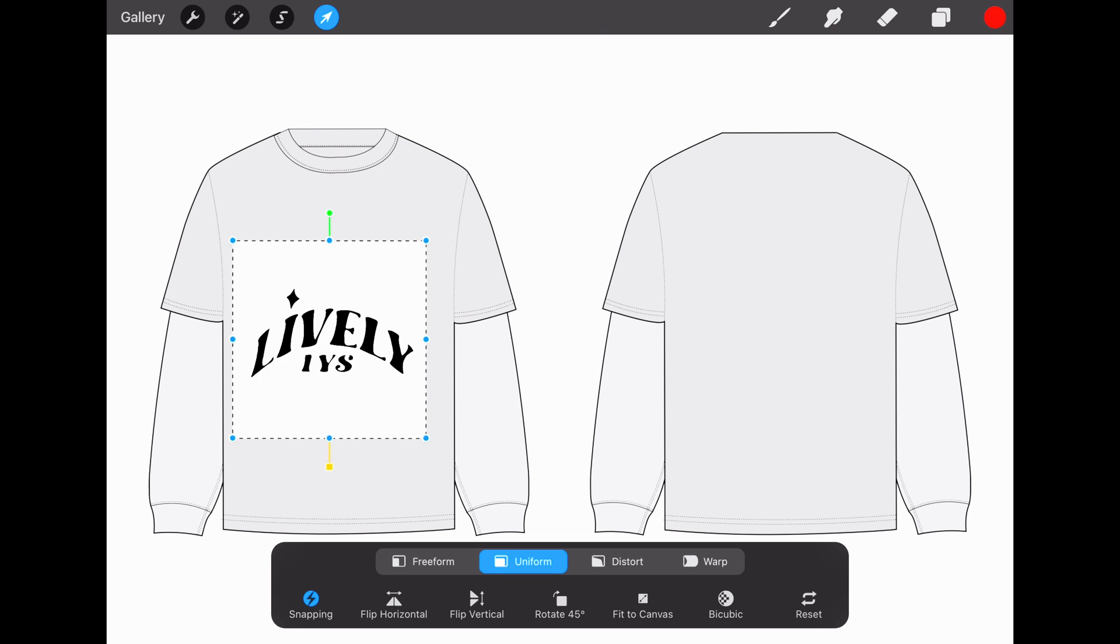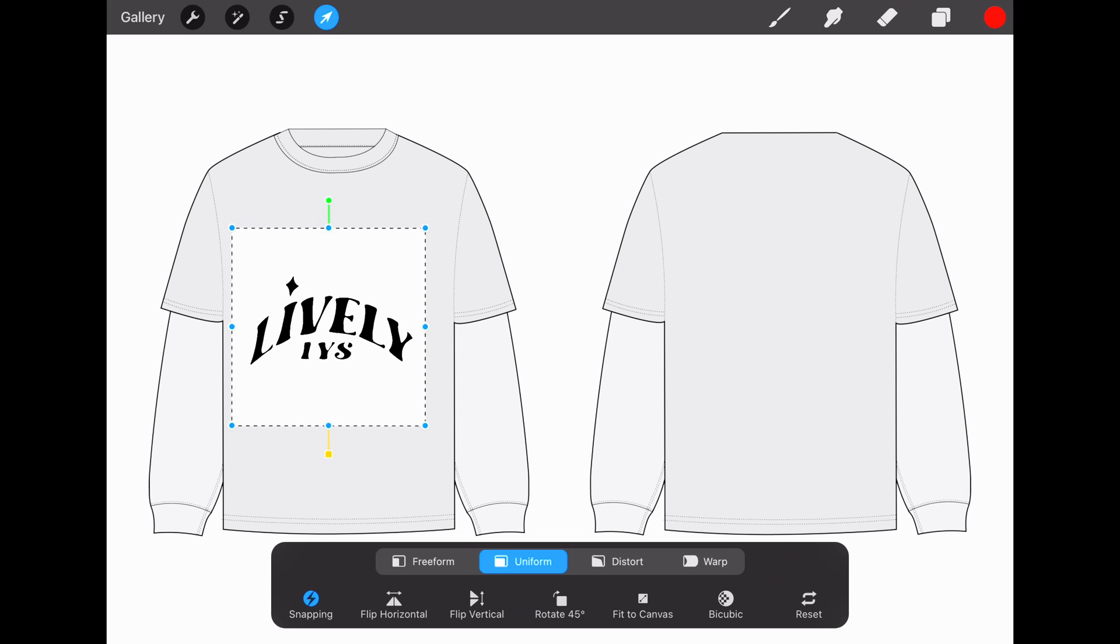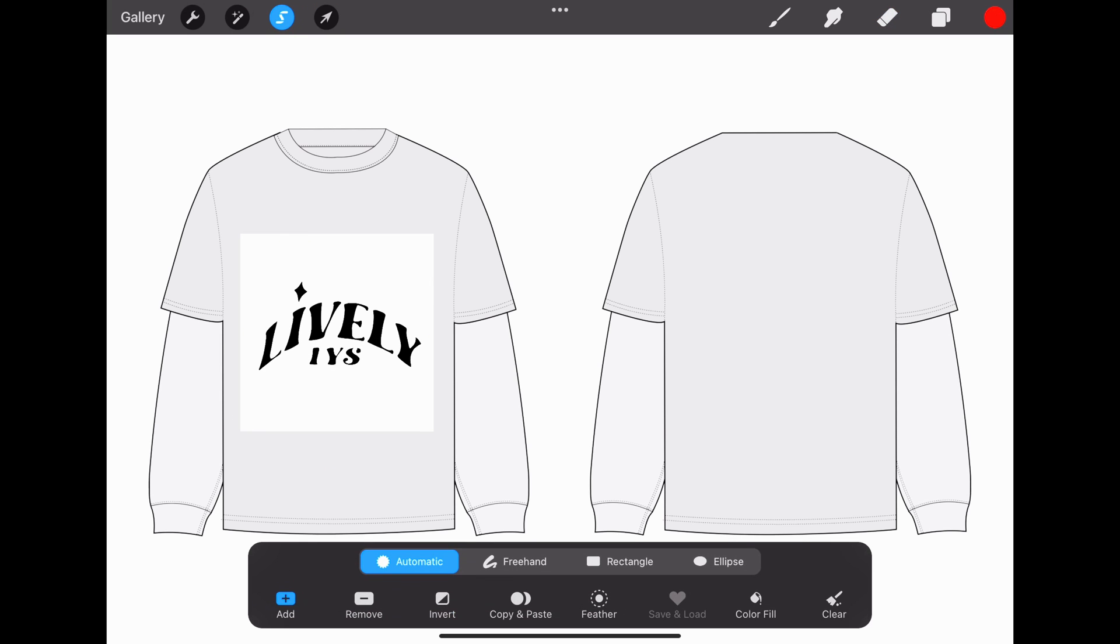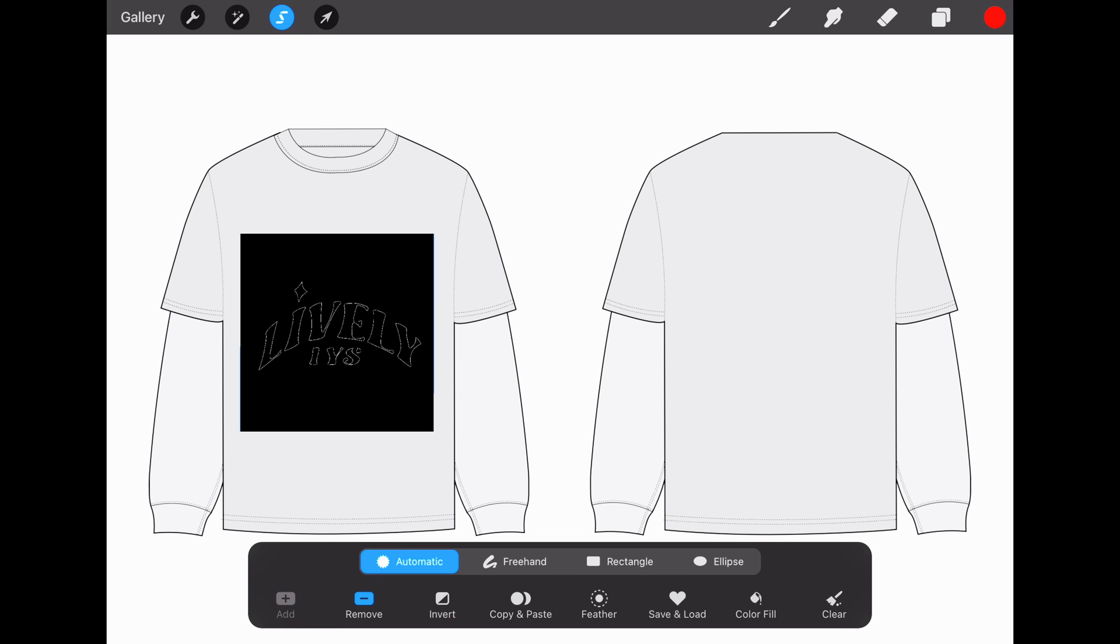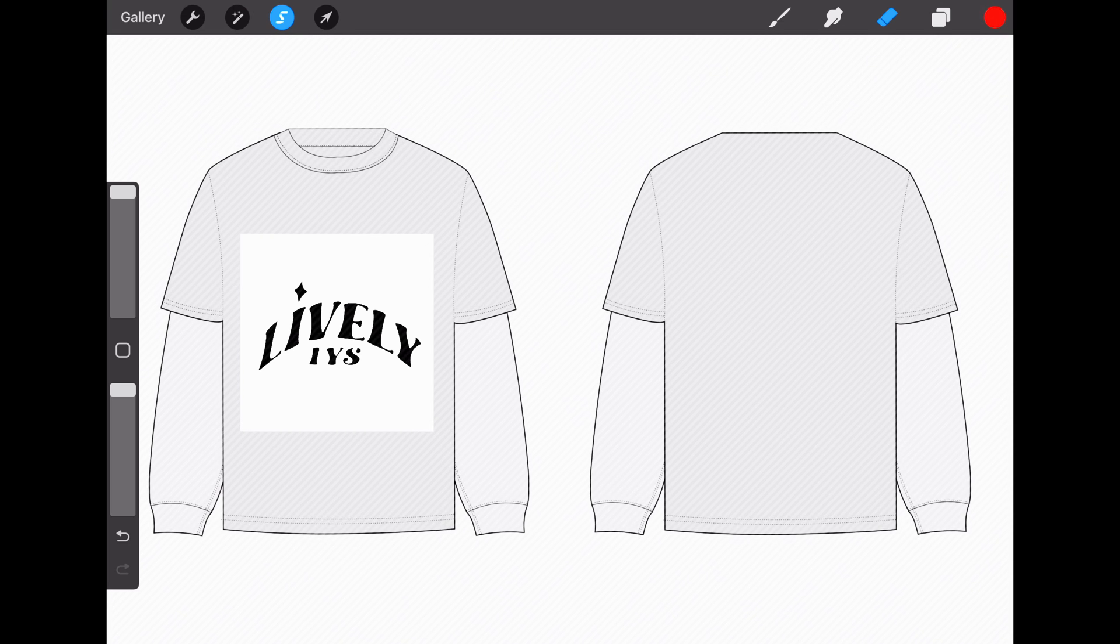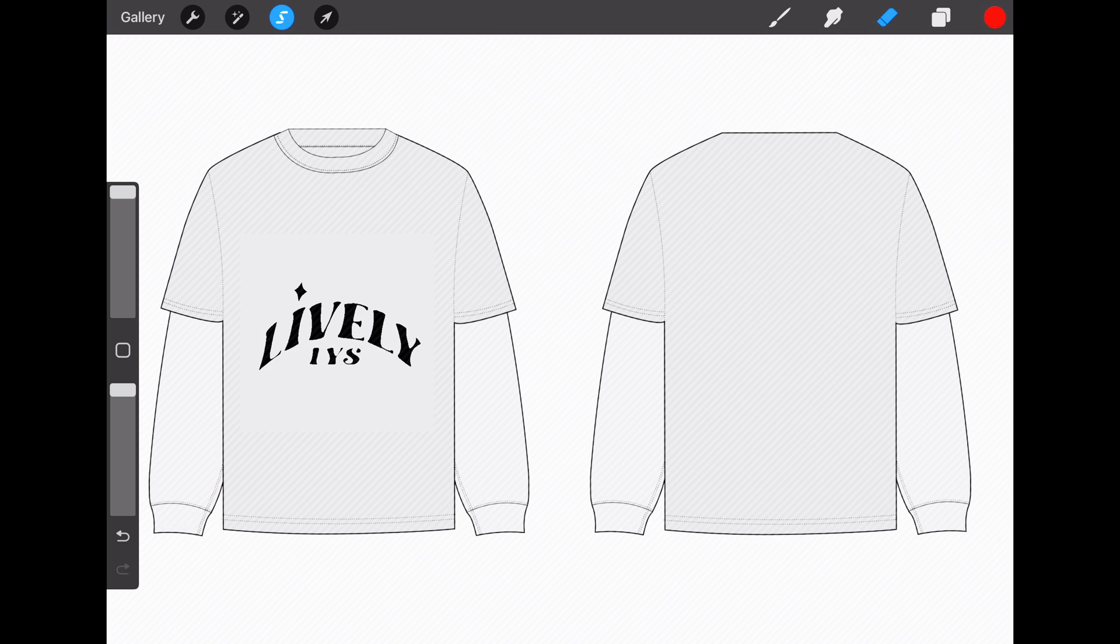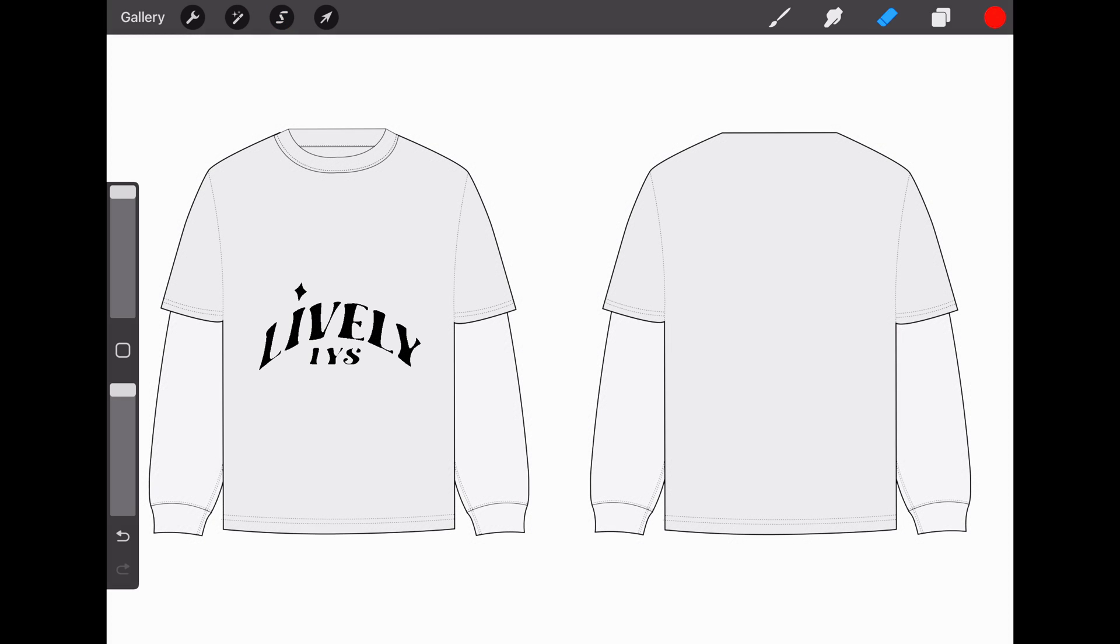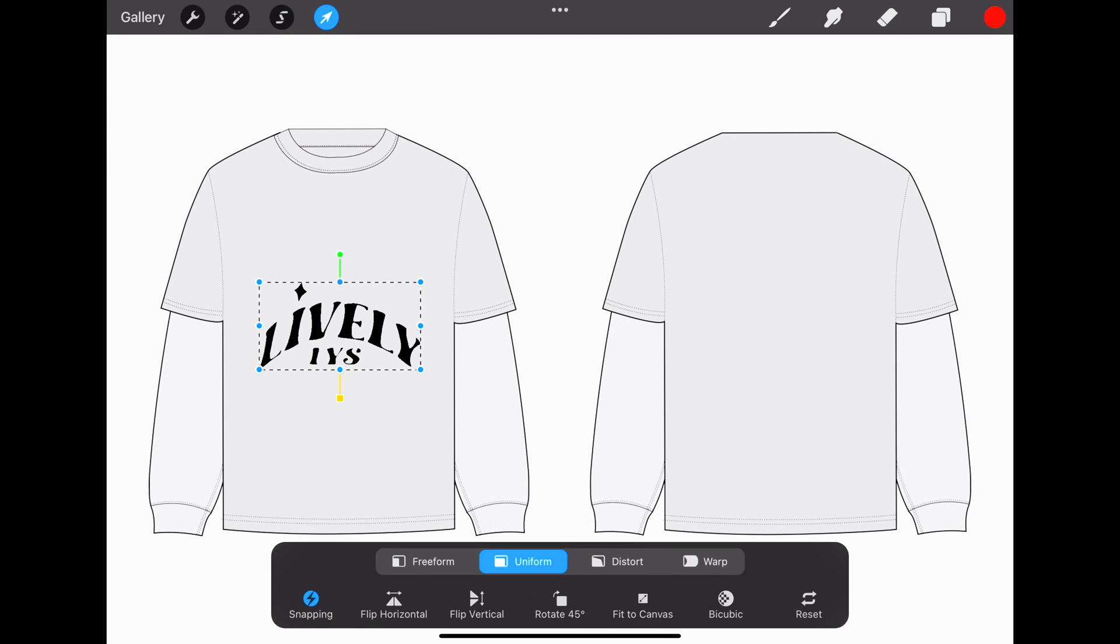If you want to add a design to your logo but don't want the background, go to this backwards S, change Add to Remove, and select the background. Max out the eraser size and erase the background. Now when we deselect the S, there's no longer a background.